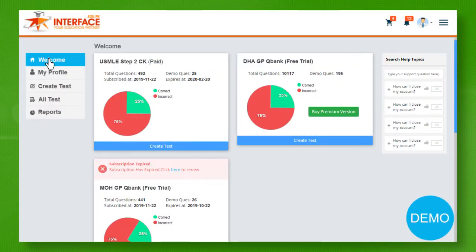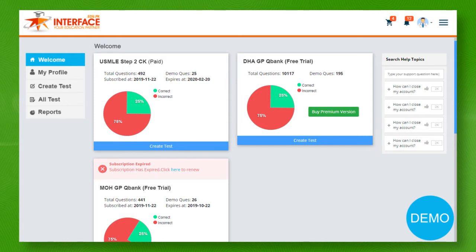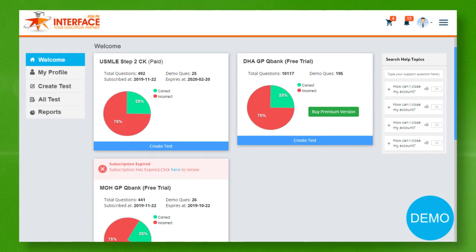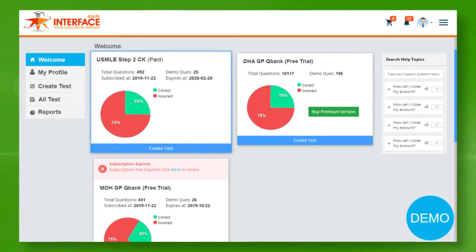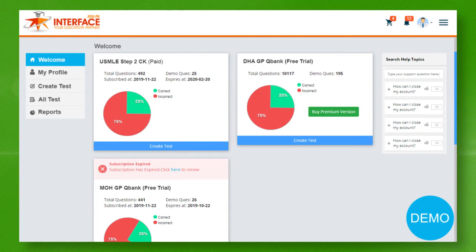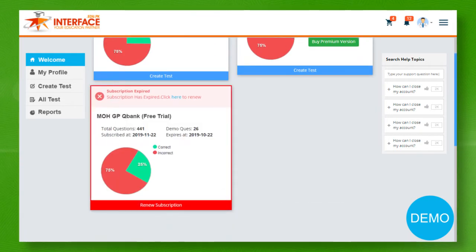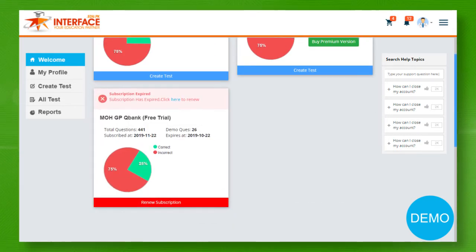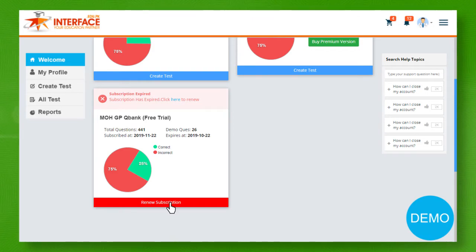Once you logged in, on the welcome page, you will be able to see quick information about all of your QBanks, which may include paid, free demo, or expired subscriptions. You can easily renew your expired subscription plan from here.